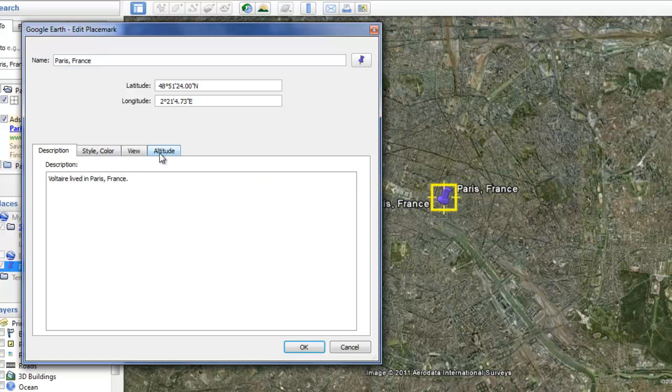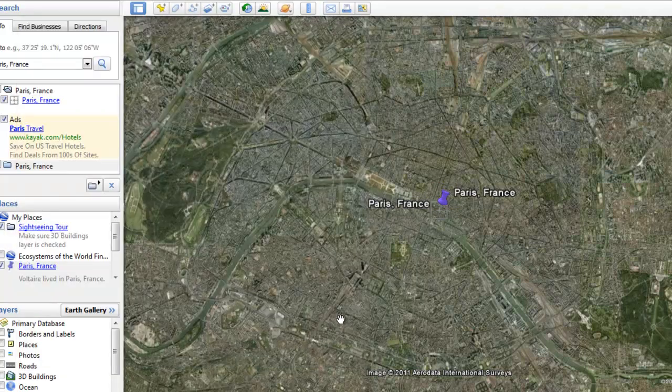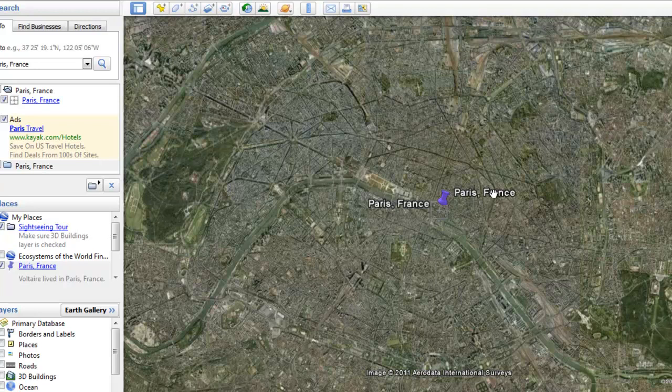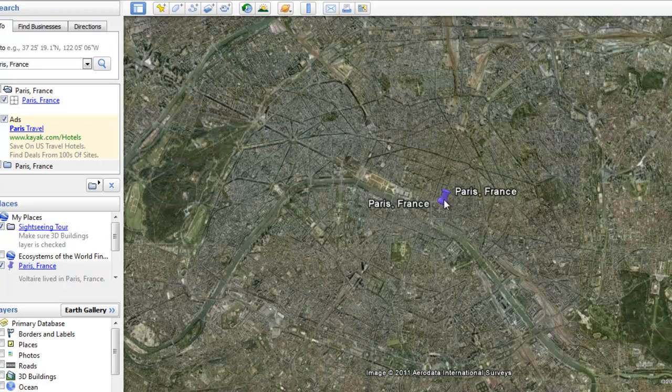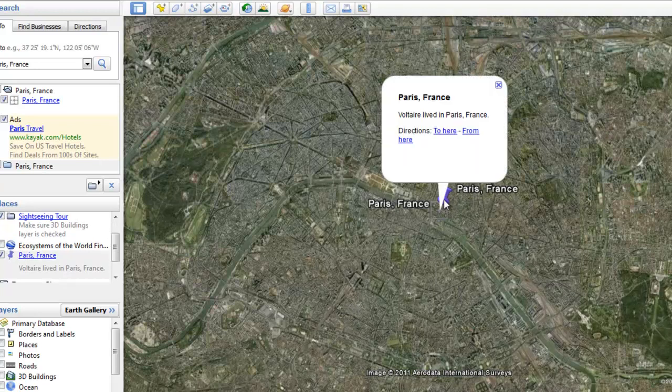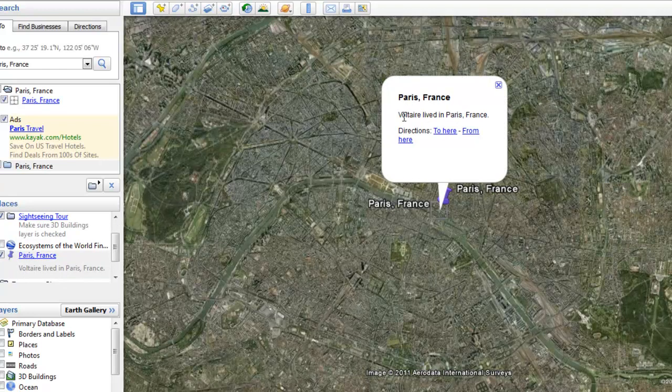When you're done with all this stuff in your placemark, click OK. To see what your placemark will look like for others, just click on your placemark image, like this. Click. And here you see what I've written. It's Paris, France. He lived in Paris, France.